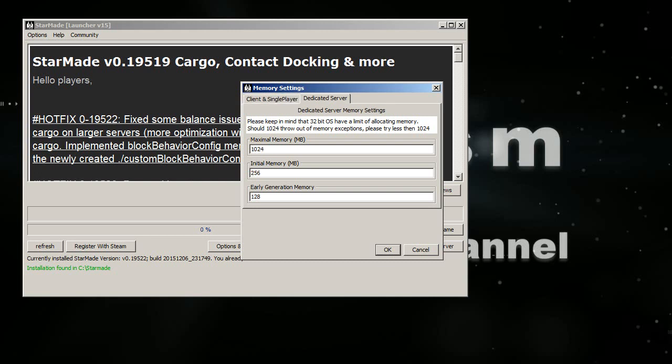So it's actually better to have 64 bits of Java if you can get it. If you have a 32-bit system, then you of course need to use 32-bit Java.